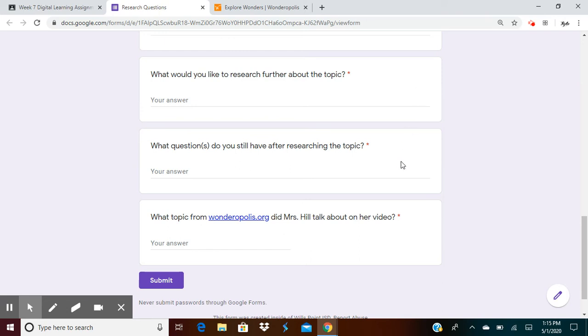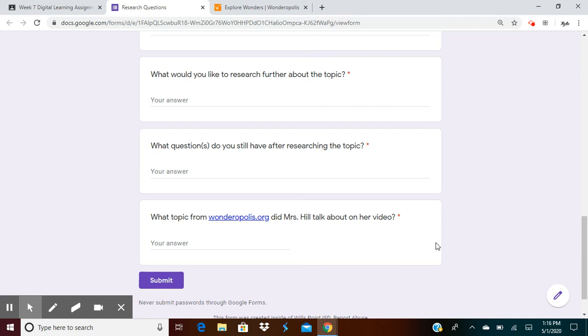What questions do you still have after researching the topic? My question is, why is it so difficult? What's so hard about it? I want to know more about what's difficult about instruments. And then what topic from Wonderopolis.org did Mrs. Hill talk about on her video? I'm talking about musical instruments and the difficulty of playing musical instruments.